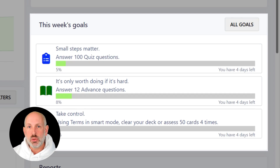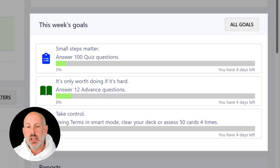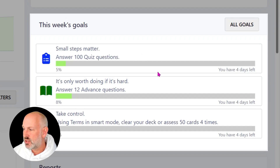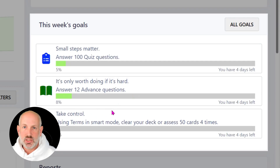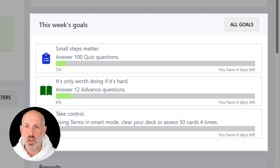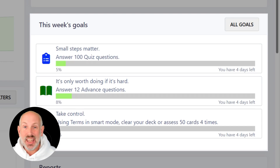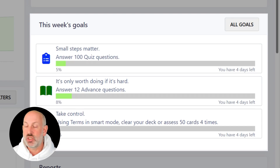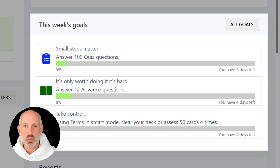The goals themselves will also ramp up as you progress through the course. For example, the goals shown here — answer 100 quiz questions, answer 12 advanced questions, and in Terms clear your deck or assess 50 cards four times — look like a lot of work, but this is a student towards the end of their course who is below the target cone for Quiz and far below for Advanced. The system is essentially giving them a wake-up call.